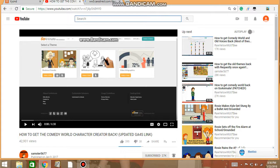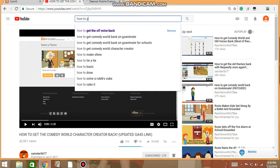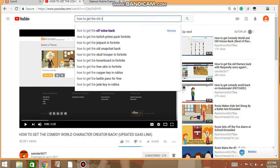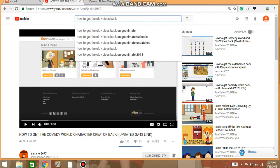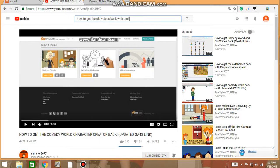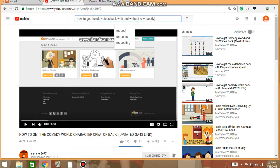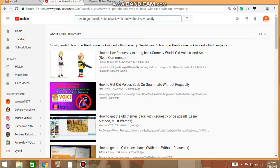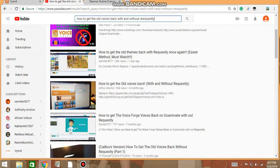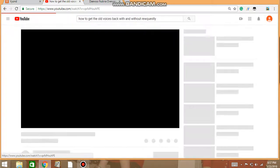Anyway, on YouTube, you want to search, you're going to want to search how to get the old voices back with and without Requestly. Yeah, I know I've typed some things wrong, but I don't feel like erasing them. So it should be the video by Arthur Audemma, I think is what it is. I don't really feel like reading it.